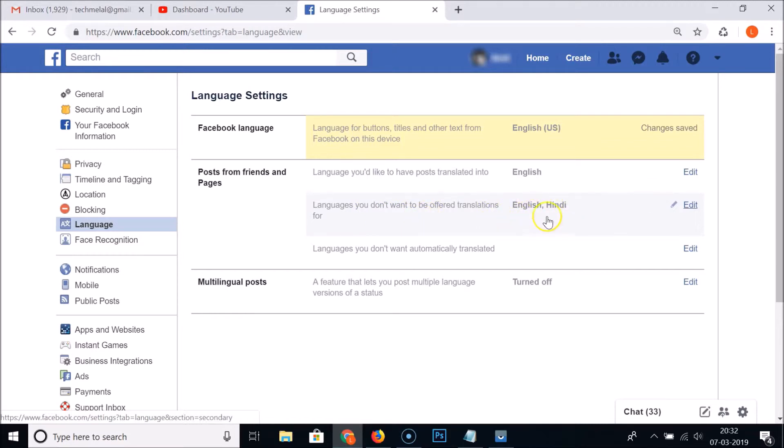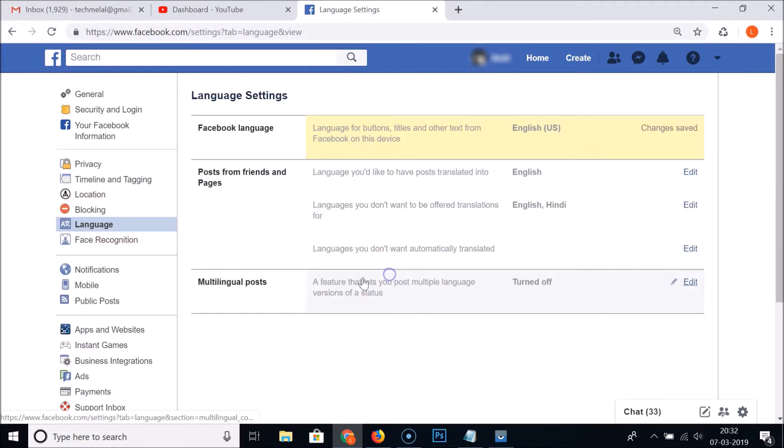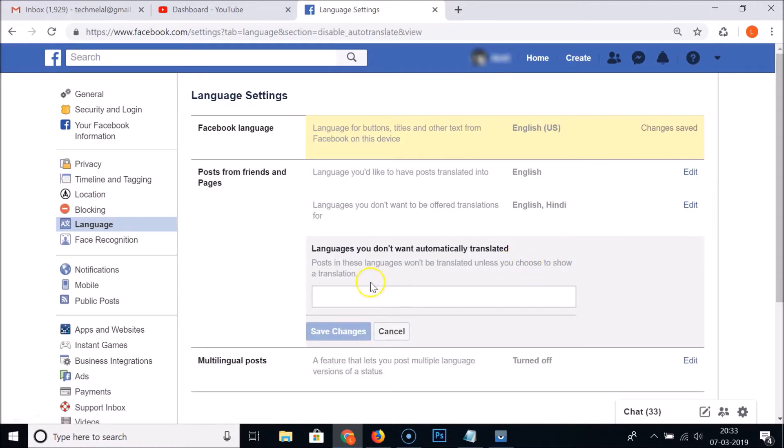And also we have languages you don't want to be offered translations for. Currently I have English and Hindi. If you want to add some other, you can just click on this Edit and you can add it.